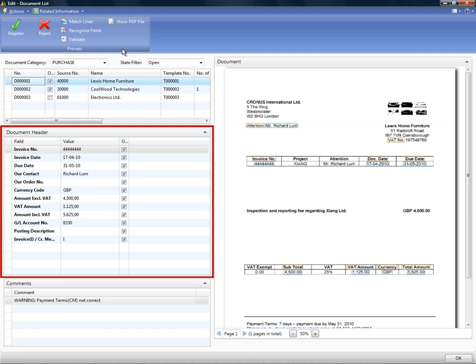The list of fields that should be recognised and registered can be easily customised. For example, you might have a job number or a department code that you want to recognise and register on all new invoices. These fields can be easily added through Document Capture's flexible document templates. Each field has a set of formatting and validation rules which give you a very high quality of recognition and also ensures that each field conforms to the appropriate rules and standards.